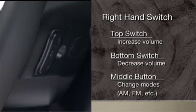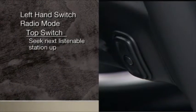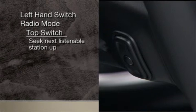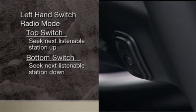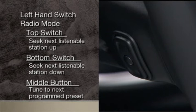In radio mode, press the top of the left-hand switch to seek the next listenable station up from the current setting, or the bottom to seek down. Press the center button to tune to the next preset you have programmed.